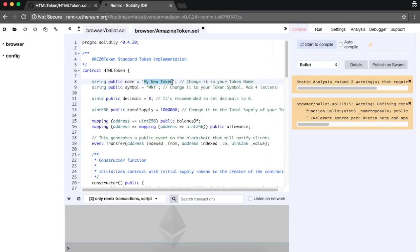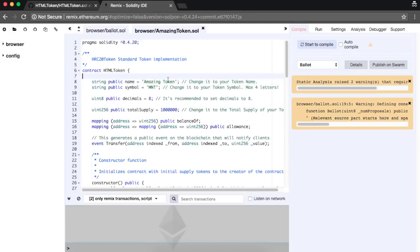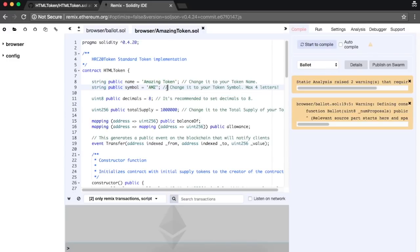The token name, the token symbol—remember that it must have up to four letters—and the token total supply. Keep in mind that none of these can be changed after you publish your smart contract.